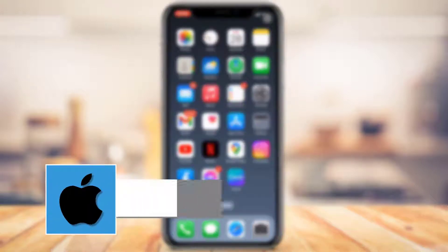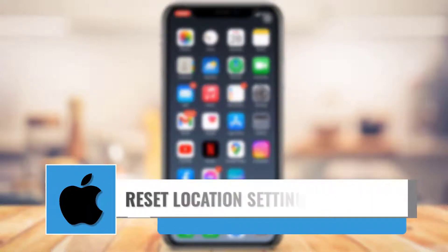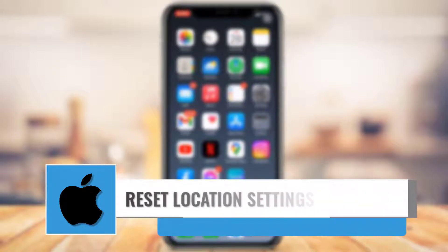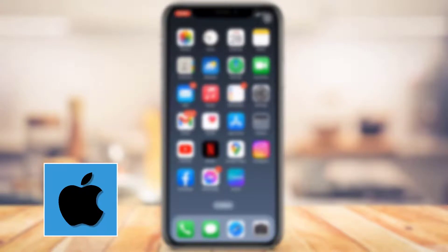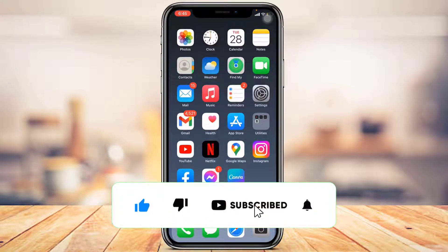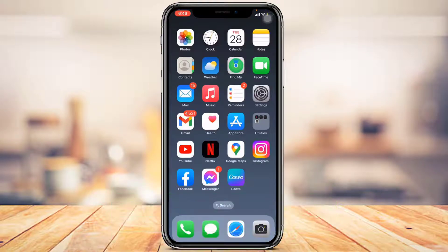How to reset location settings on iPhone. Hi everyone, welcome back to our channel. In this guide video I'm going to show you how you can reset your location settings on your iPhone. If you are new to our channel, make sure to leave a like and hit that subscribe button. Without further ado, let's get started.